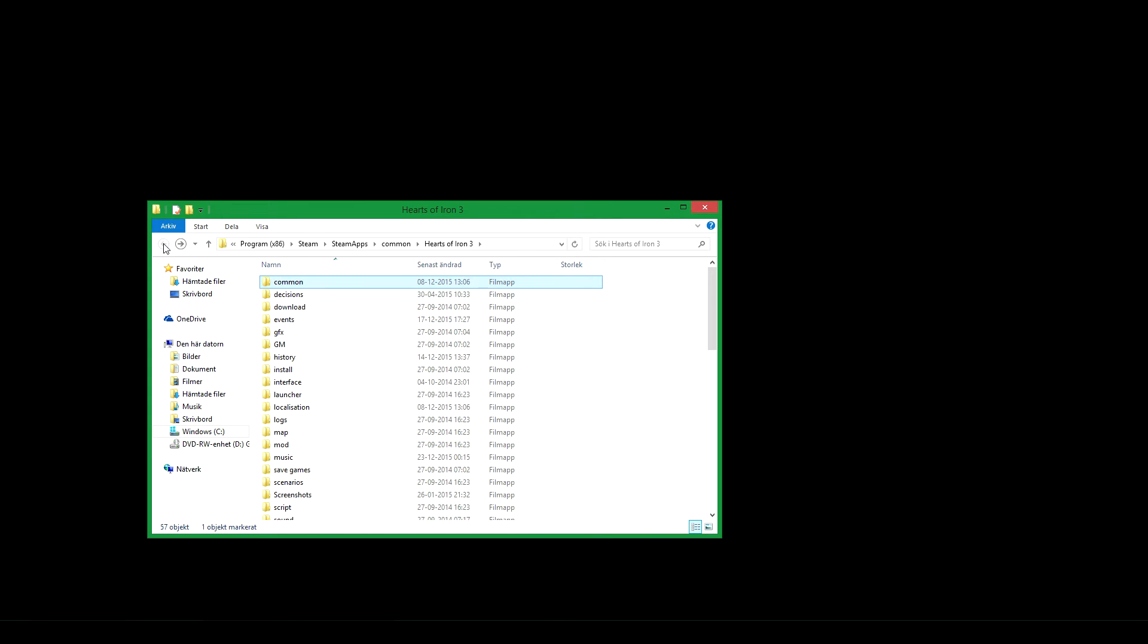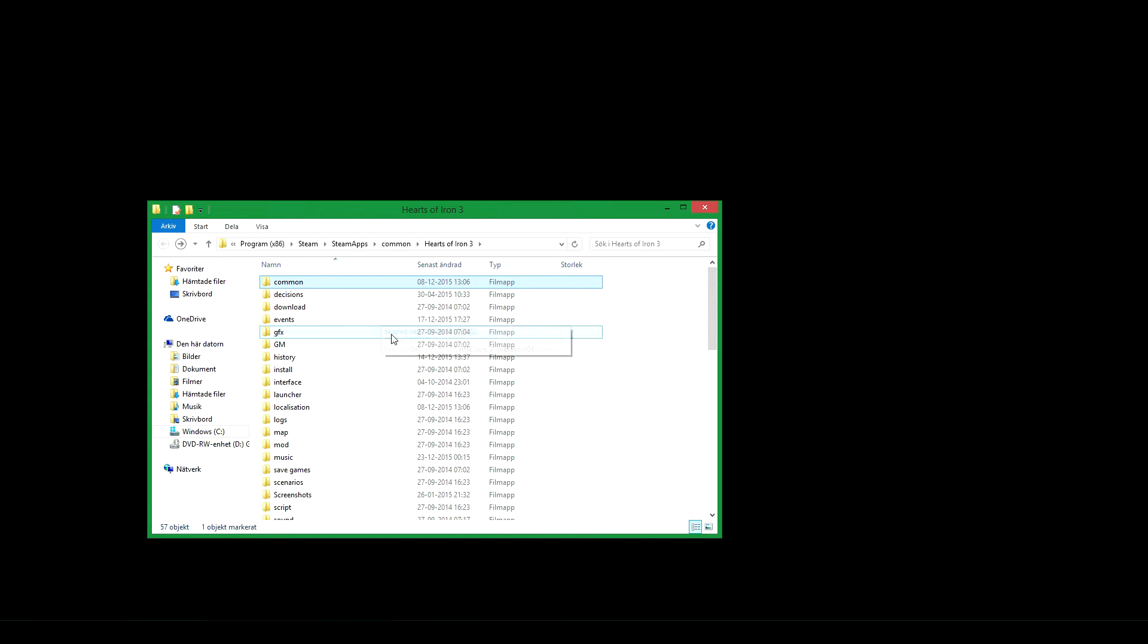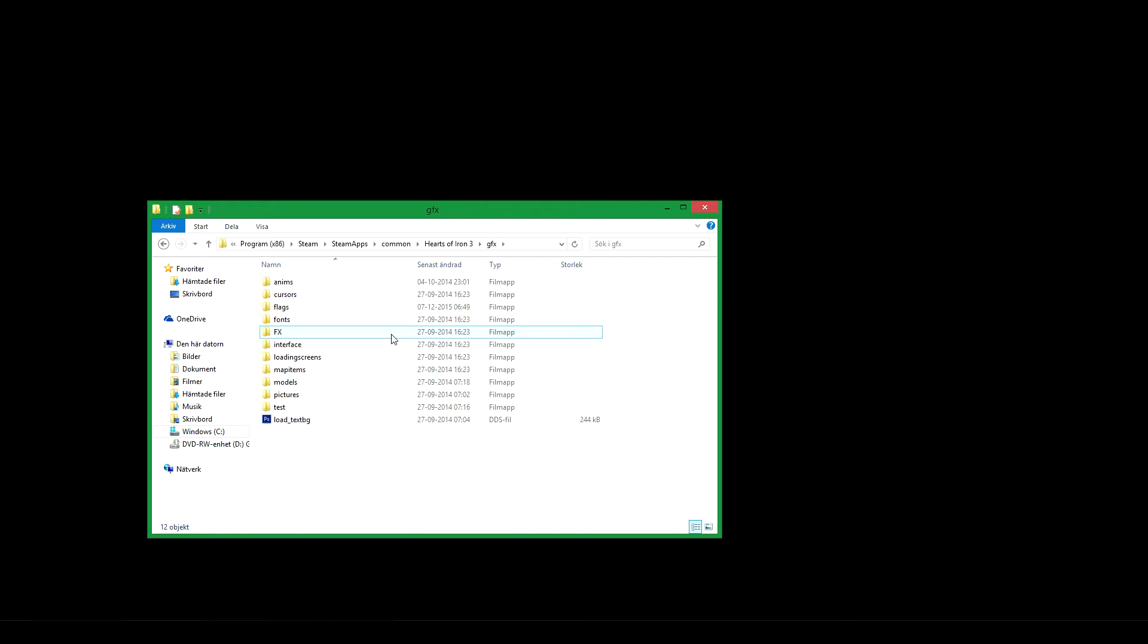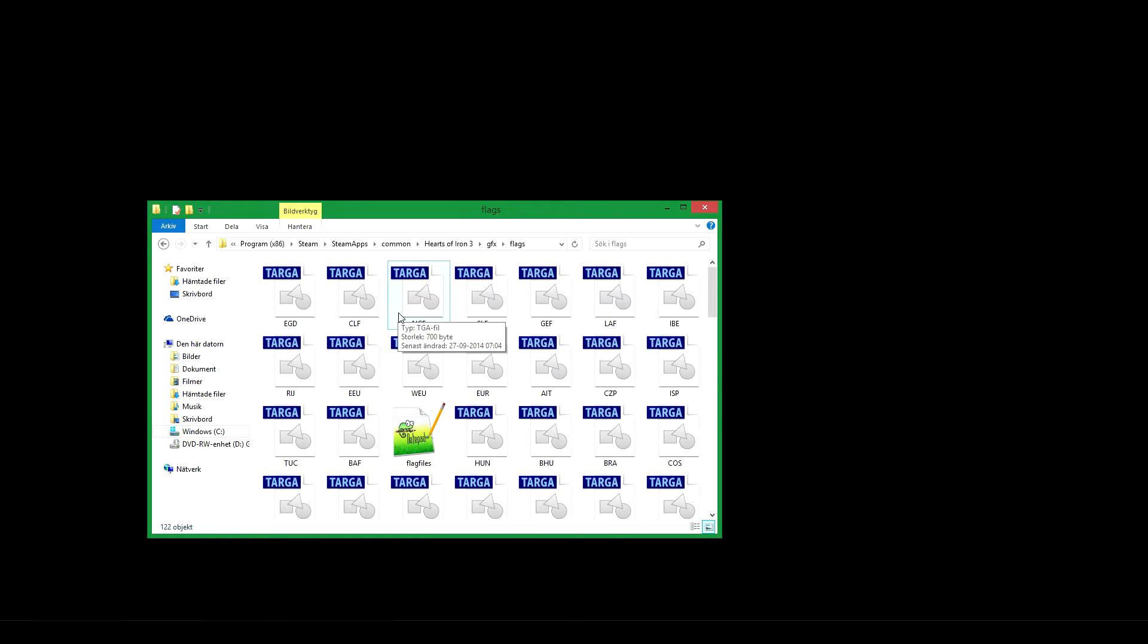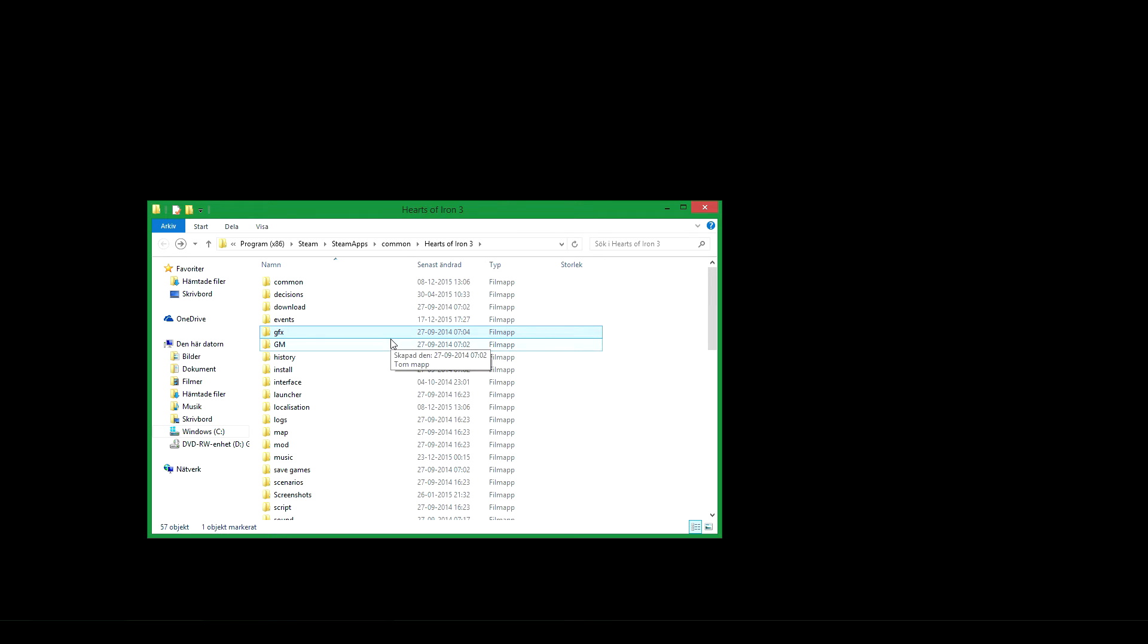Into the GFX folder, flags folder. Here you add a flag to your country. You can make your own, it is a TGA file, or you can copy an already existing flag and rename it to your country tag. Then go back.